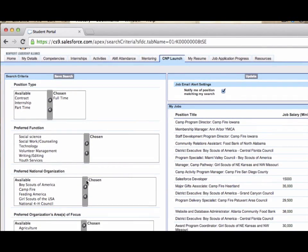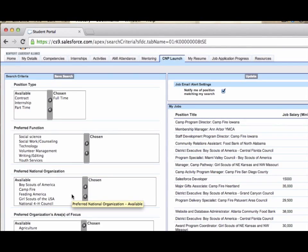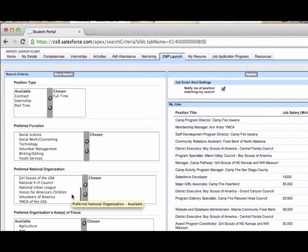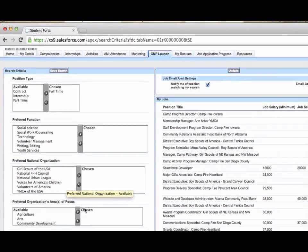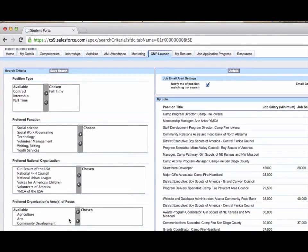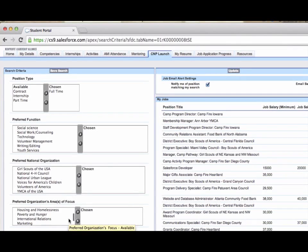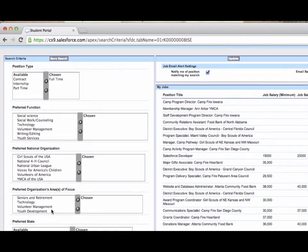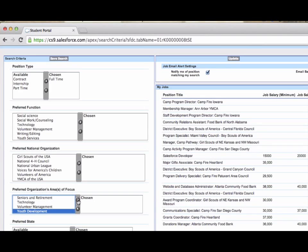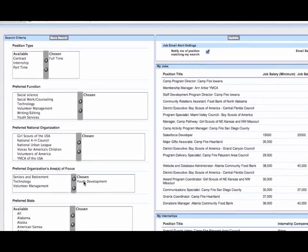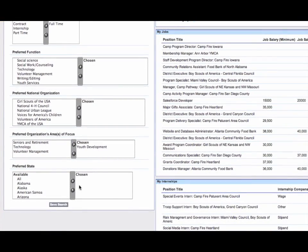He can then select the nonprofit organizations that he wants to work for in those organizations' specific area of focus. And finally, he can select the states that he is willing to work in. These search criteria help CNPs find their best matches quickly and easily.